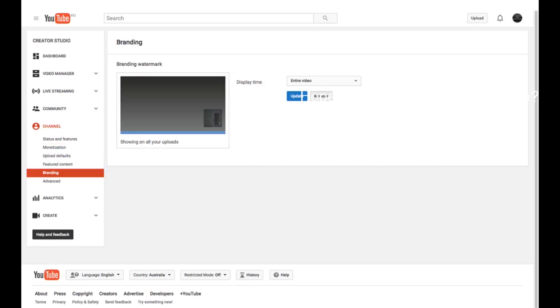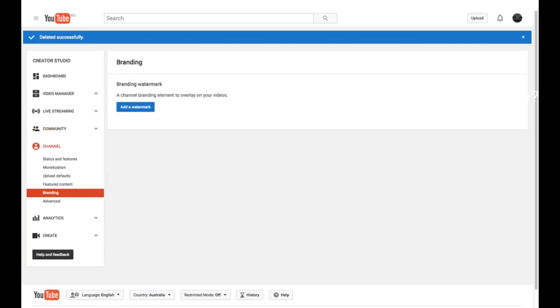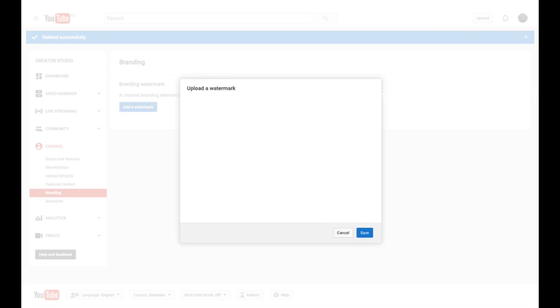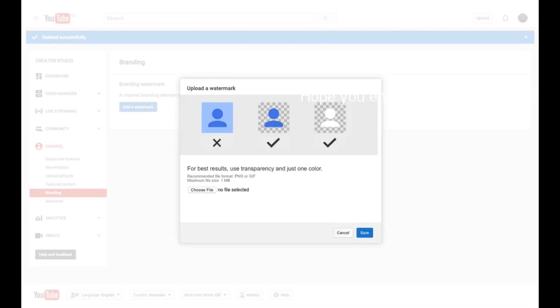Now I'll remove mine and show you guys how to do it. Now it's asking me to add a watermark. So I'm going to add a watermark and choose the file that I want.